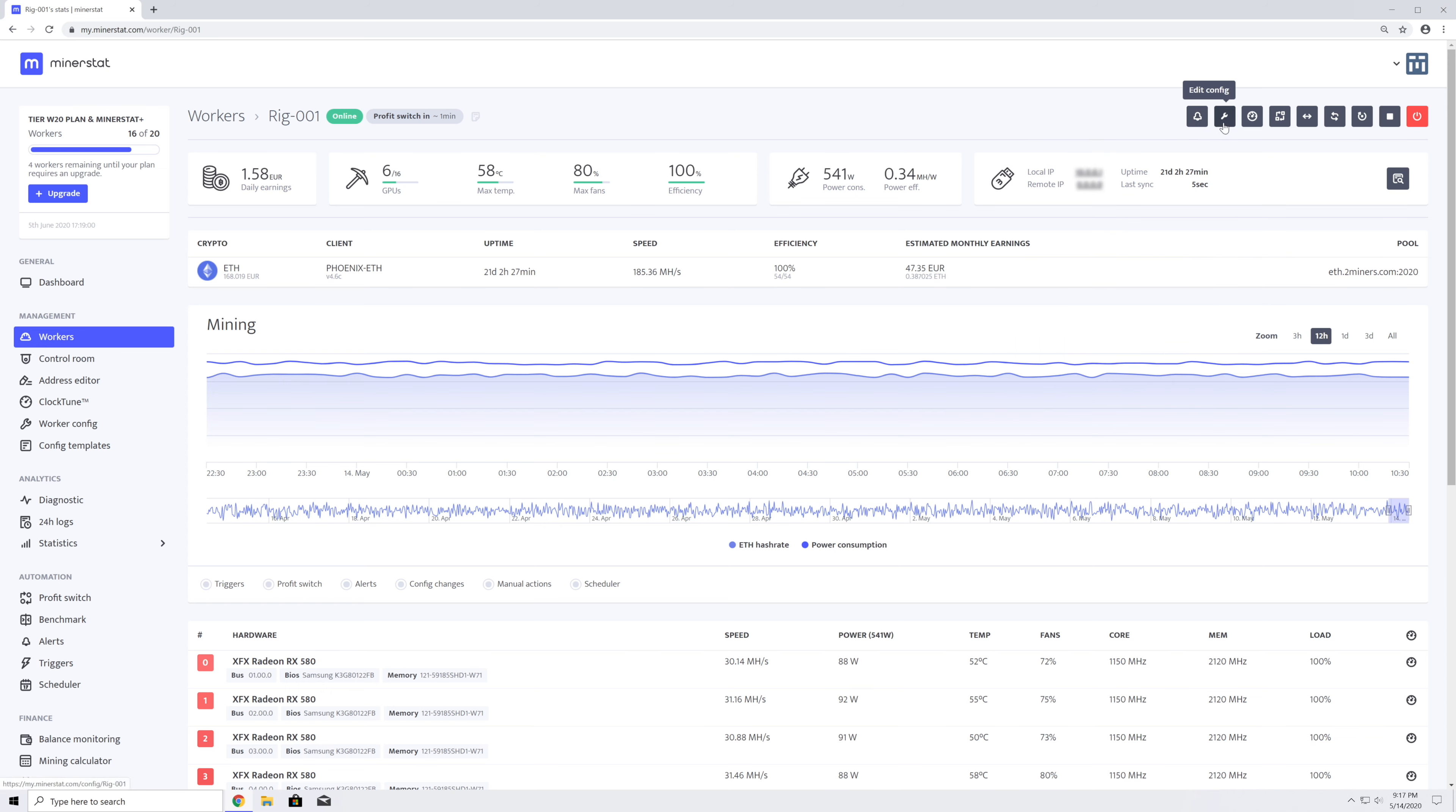Here is a link to the worker's configuration. Here is a ClockTune button, which will show all available ClockTune profiles with an option to select and apply a ClockTune, edit it, or go to the ClockTune page.